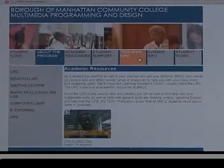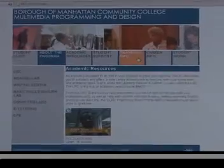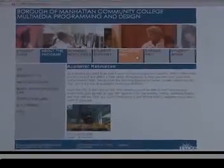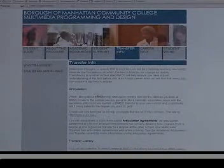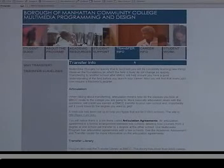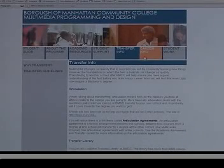By the way, if you are a multimedia student and you plan on coming here, this is a good site to go to. It includes things like transfer information, where you can see information on the different community colleges and CUNY as well.